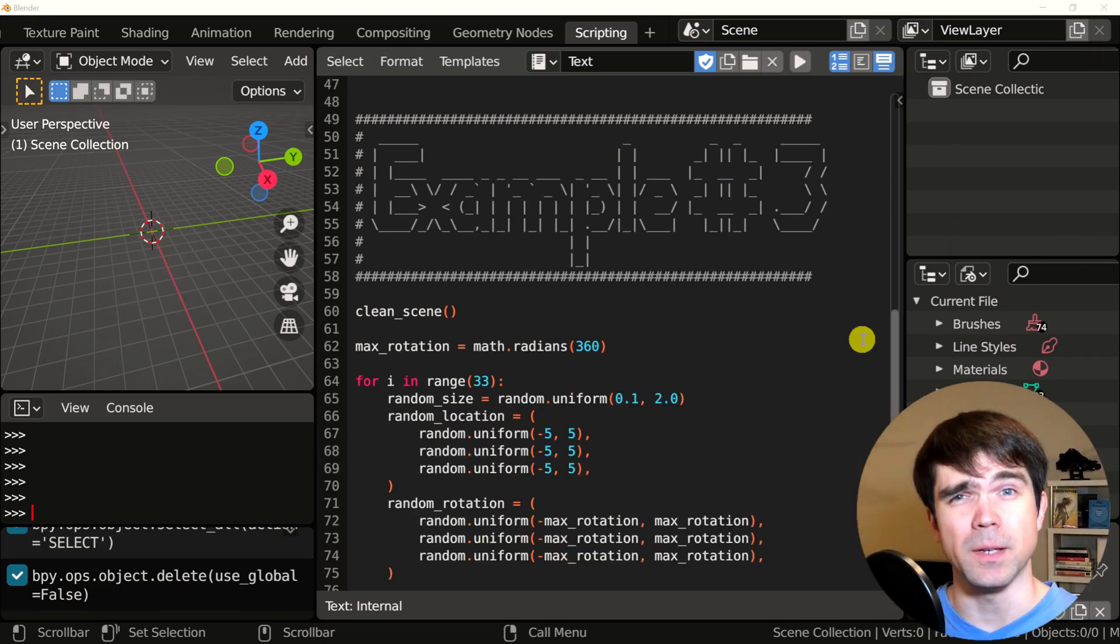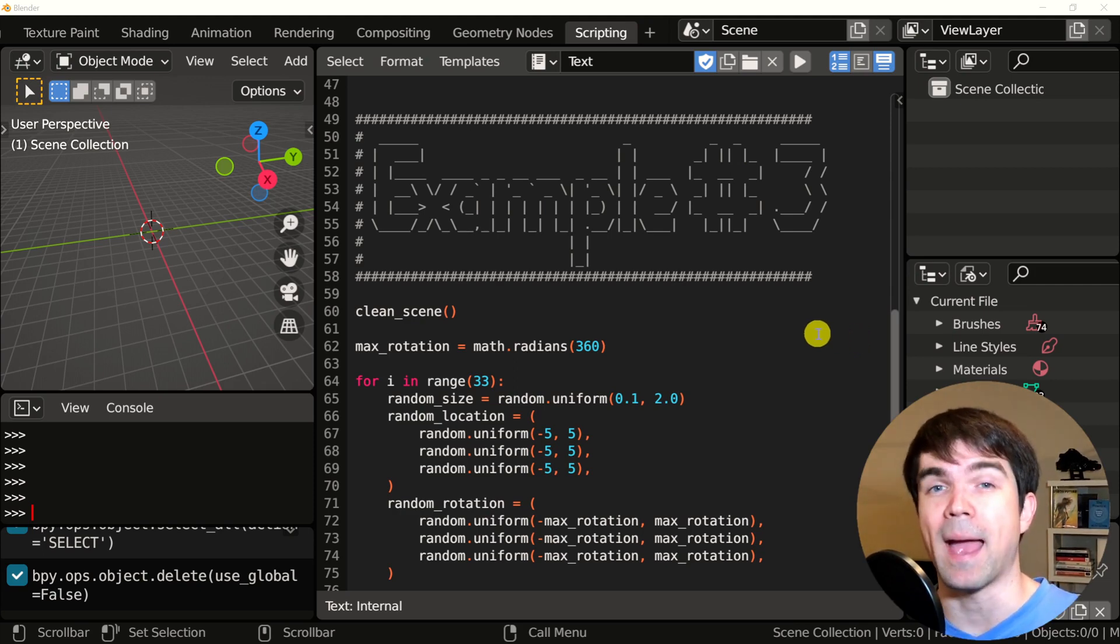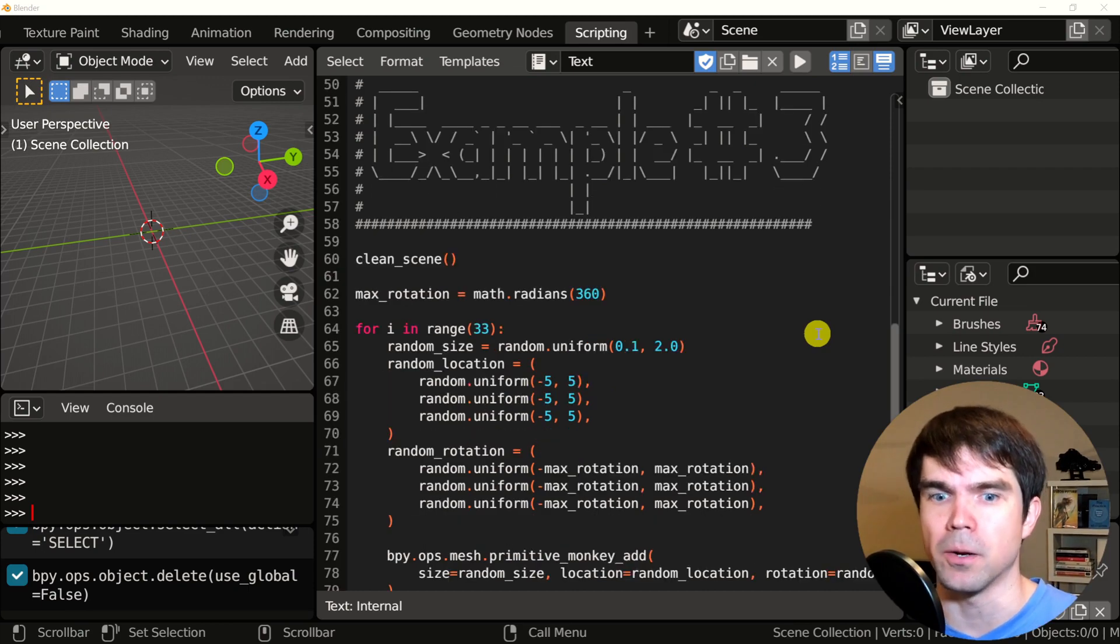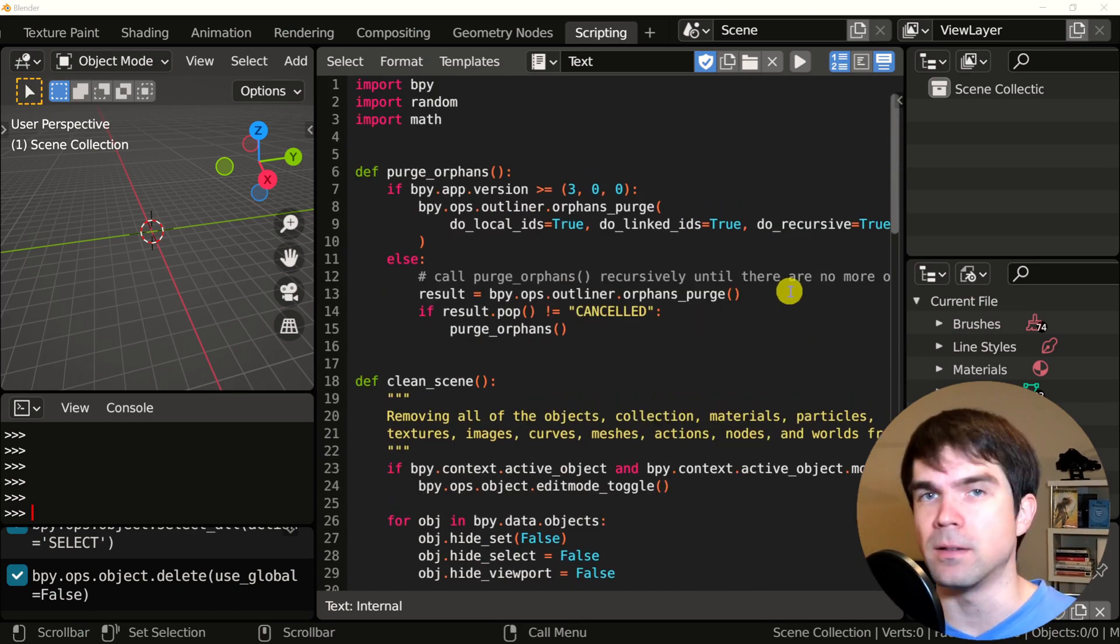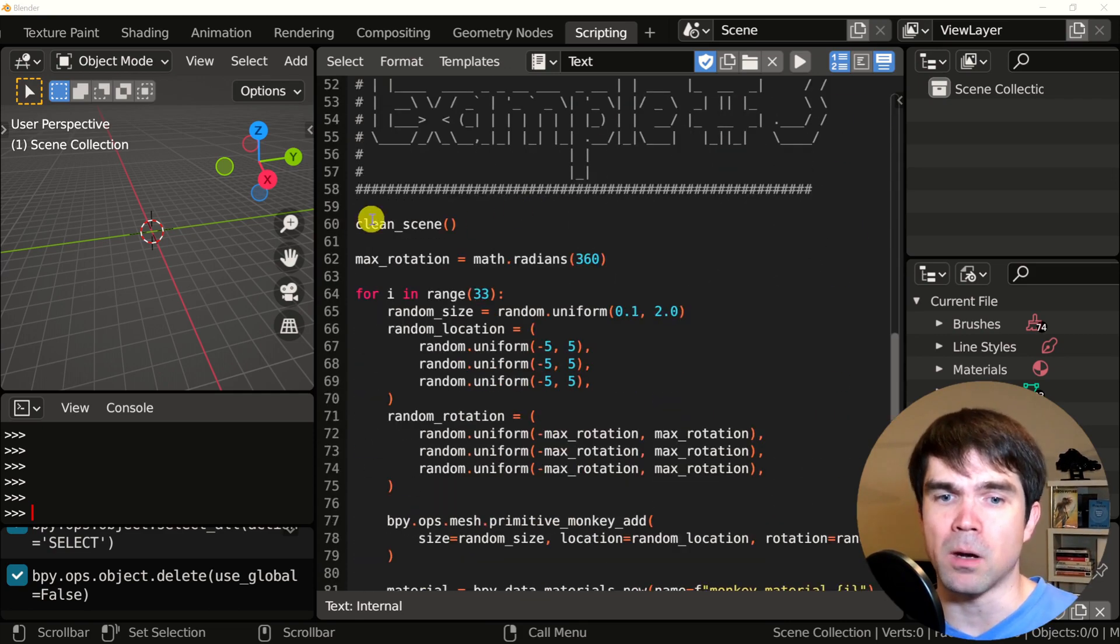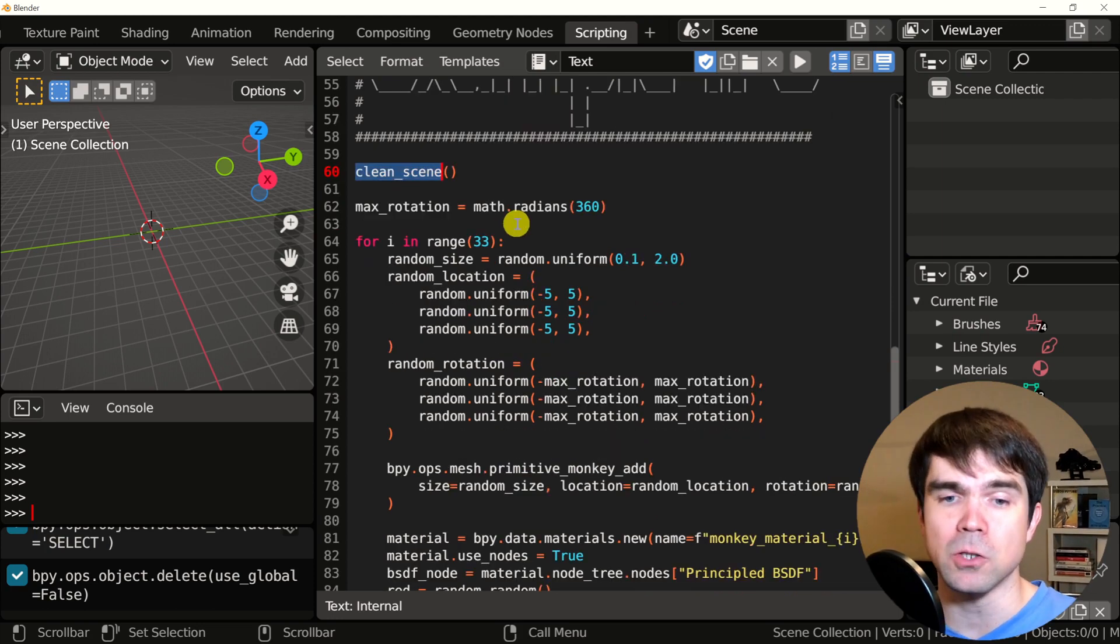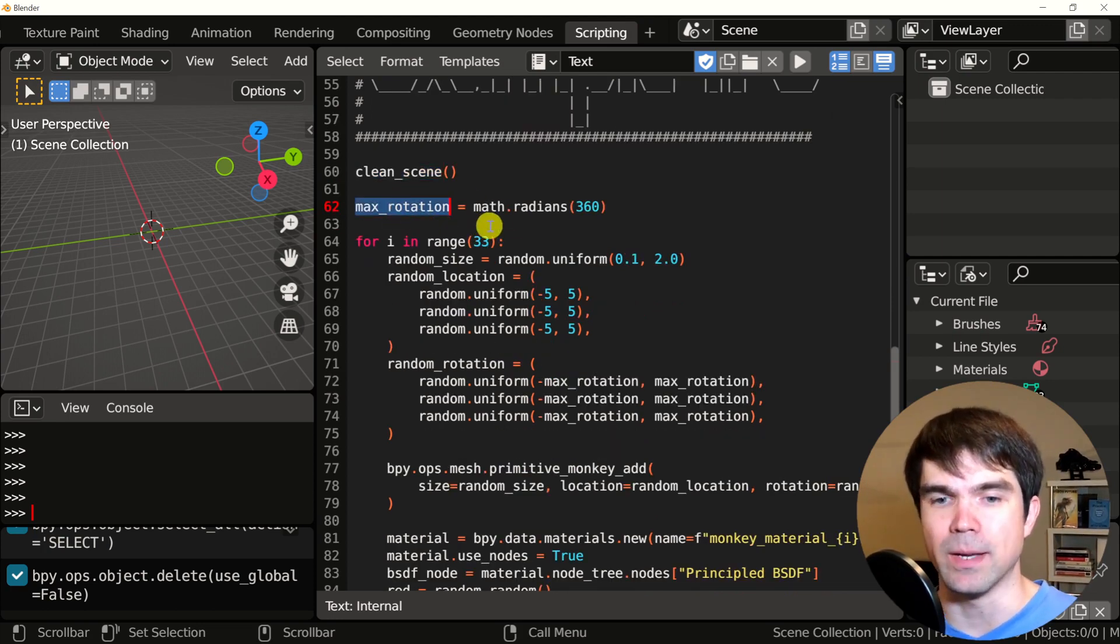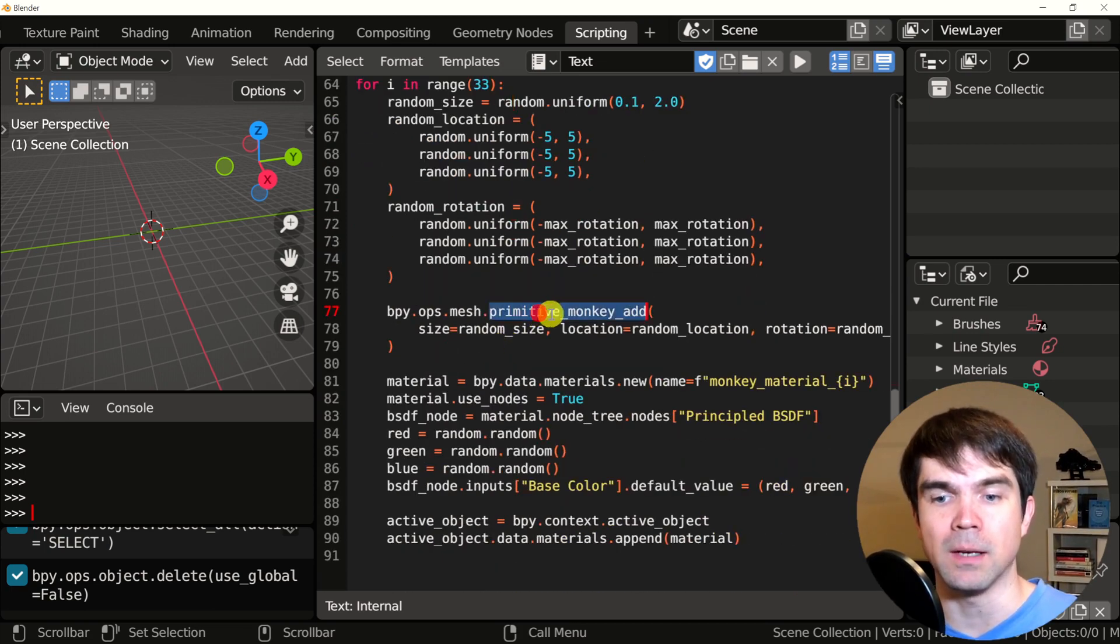Example number three. In this example, we're going to be improving on example number two by adding a material, a random material with a random color. At the top of this file, nothing has changed. Again, we have our building blocks and our imports and at the bottom, again, we're calling the clean scene function, getting the max rotation in radians and looping through and creating 33 monkey heads.